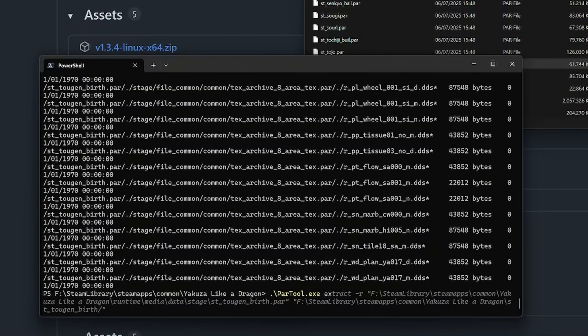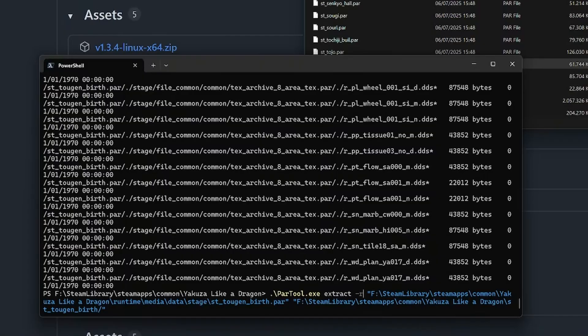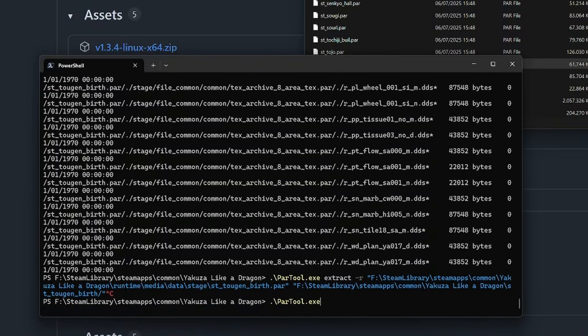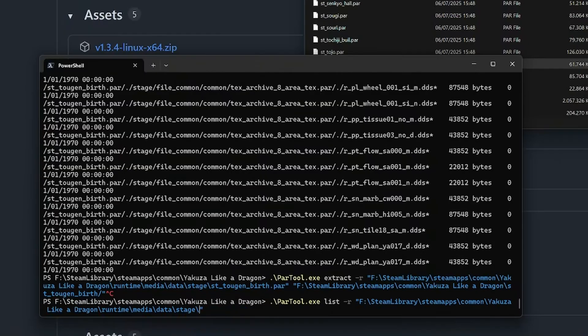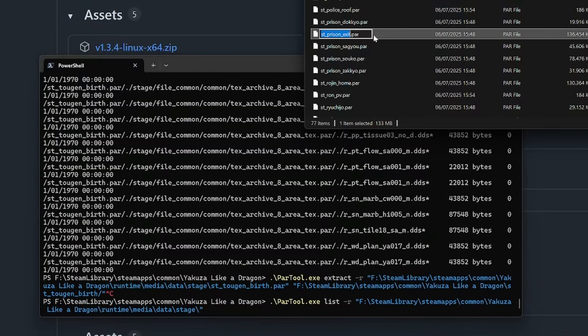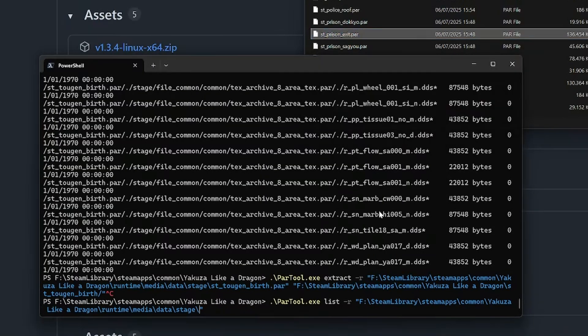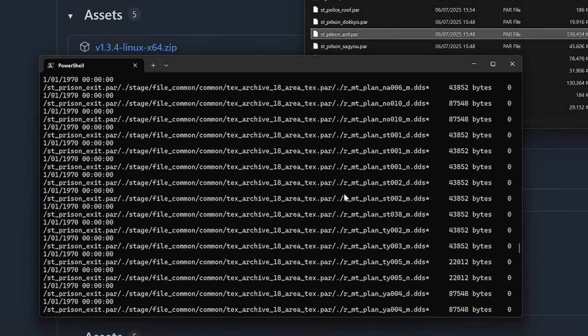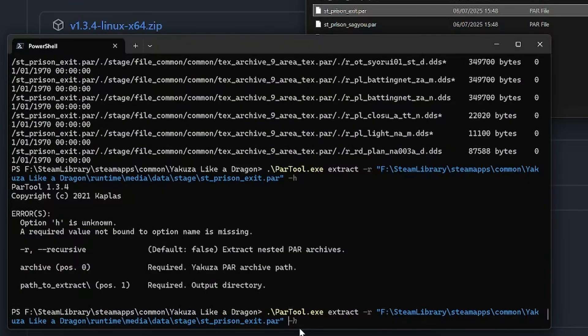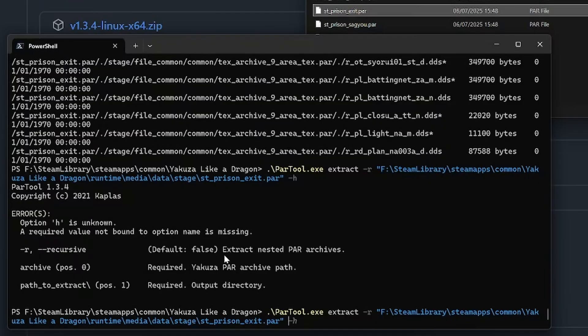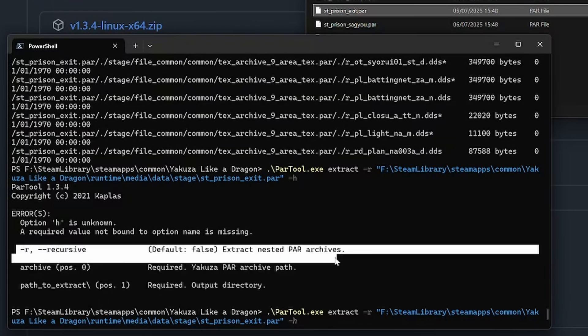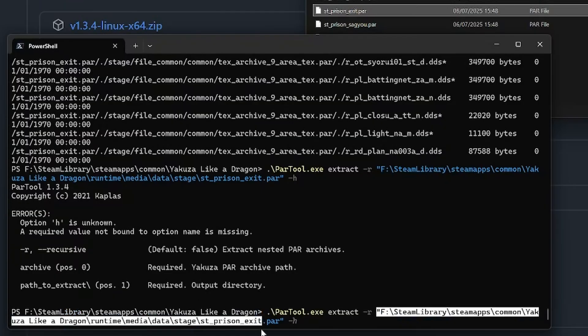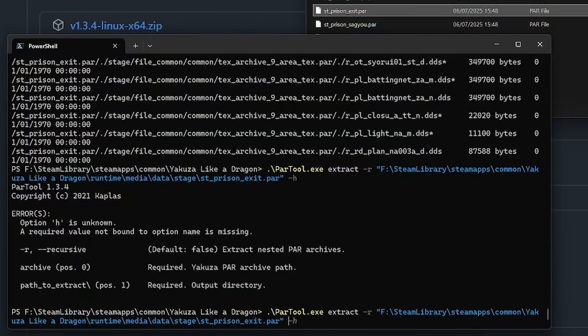We go with extract with the dash R, which is recursive. If the main .par file references a different .par file, it will also extract those files from the referenced .par files. Then we select an output folder. For this exercise, I'm gonna try a different .par file. The dash R extracts nested .par files. The archive itself is the first parameter, and the path to extract is the second parameter.